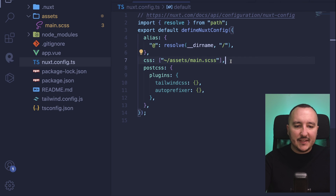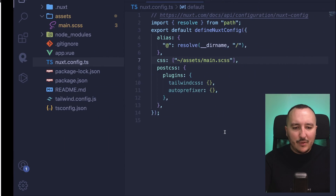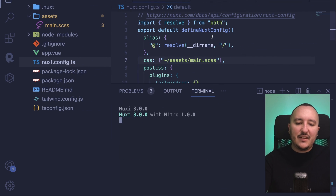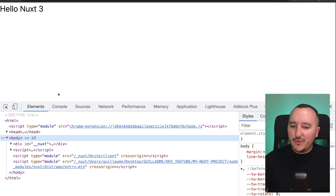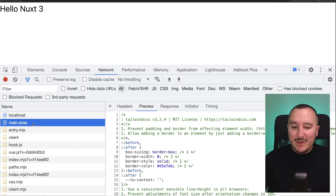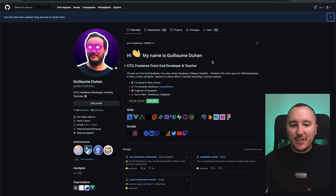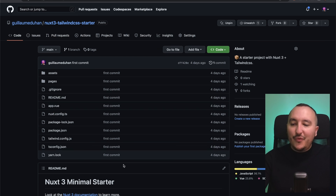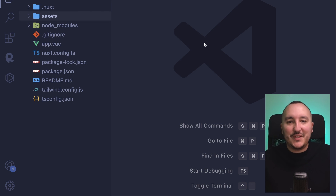Running the project again and going back to localhost 3000 — it's working, the font has changed. Checking the network tab on main.scss, we can see that Tailwind is clearly imported. If you want this starter project, you can go to my GitHub and find the nuxt3-tailwind-starter repository to clone directly. We are now ready to follow this course and learn how to create a front-end application with Nuxt 3.